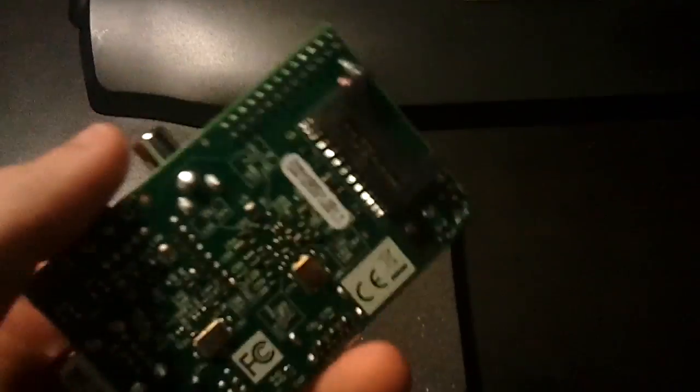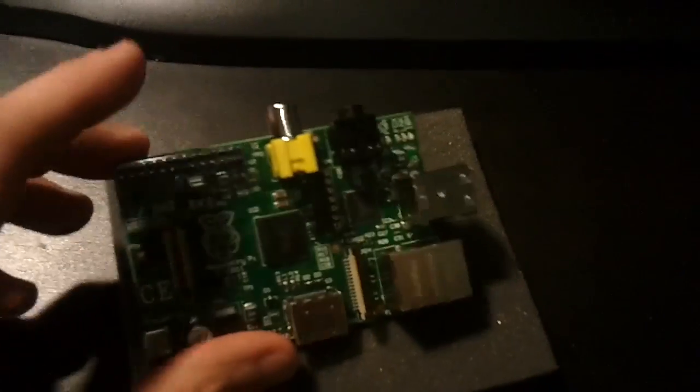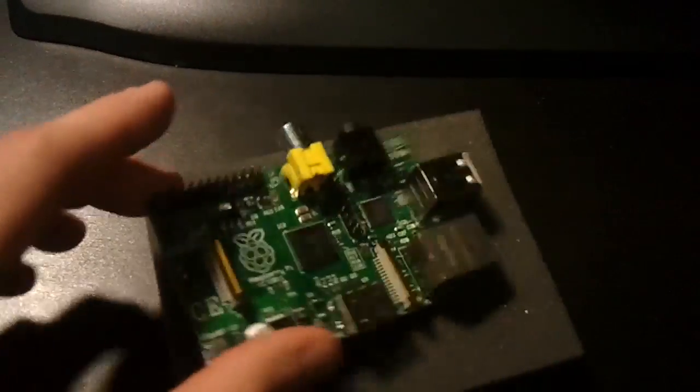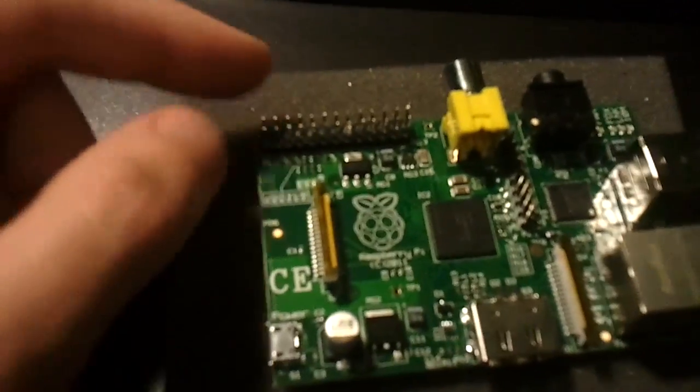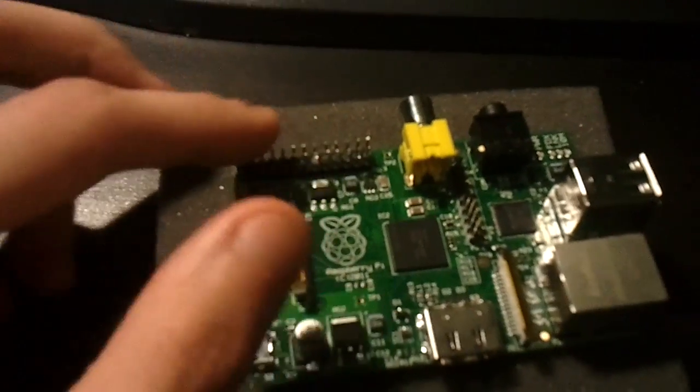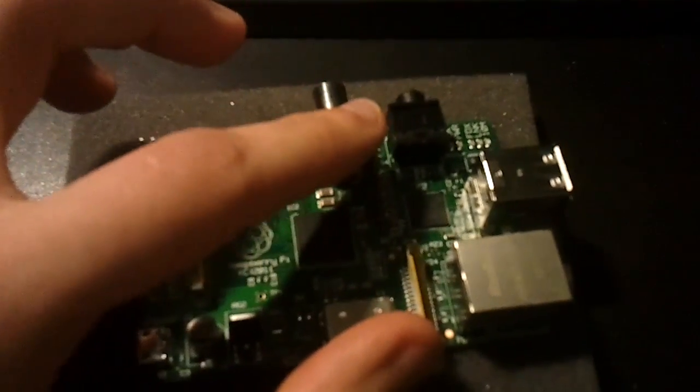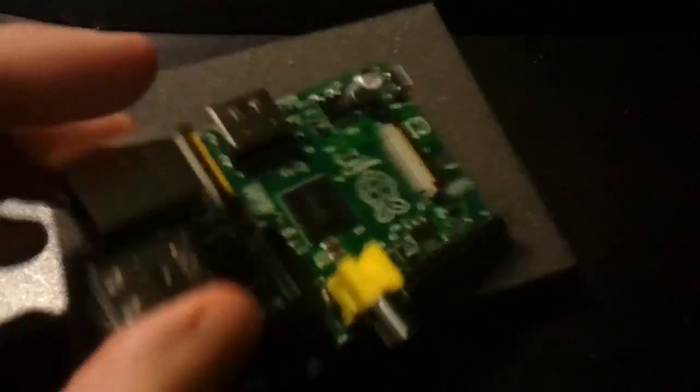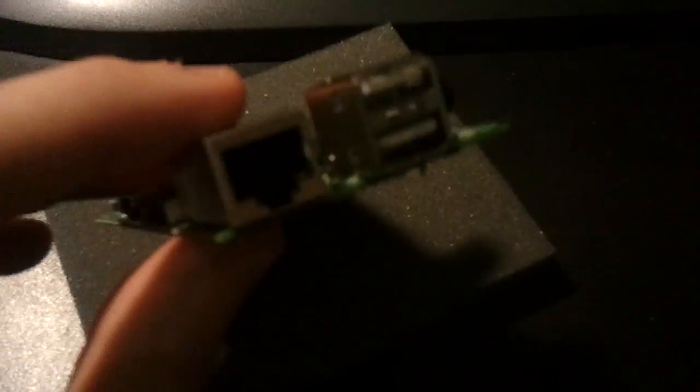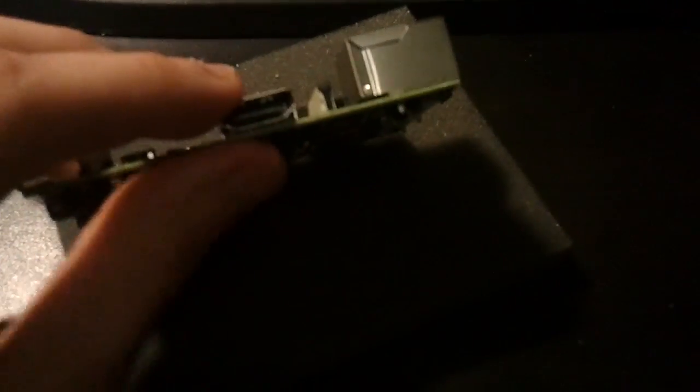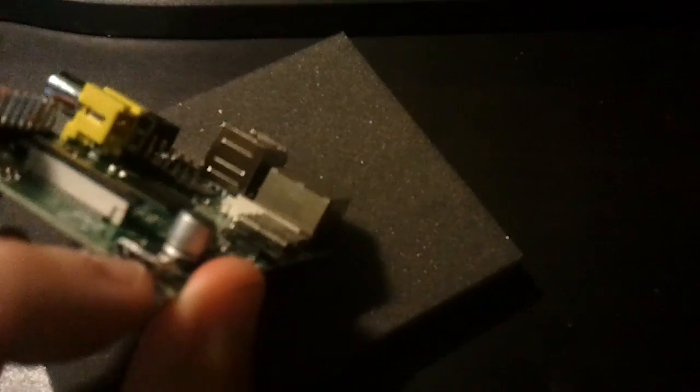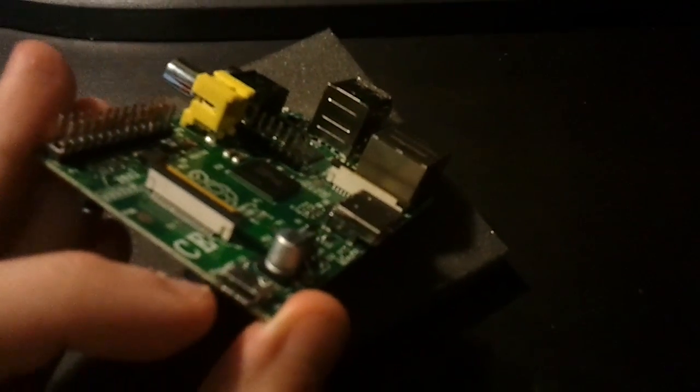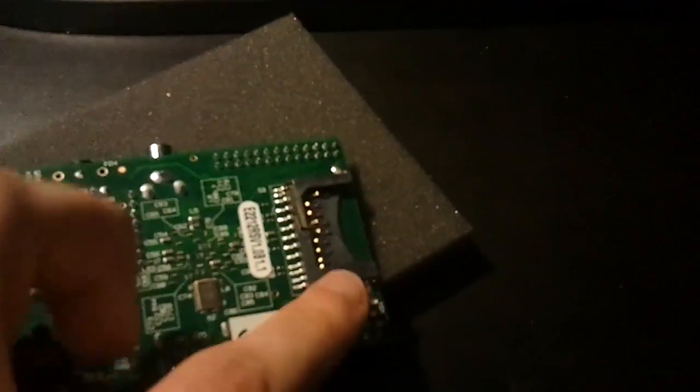Raspberry Pi version B. I guess we'll go over the features. We have a general purpose input-output header, RCA video, audio, 2 USB 2, Ethernet board, HDMI out, USB mini power, and the SD card.